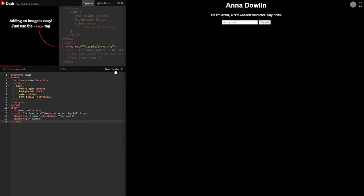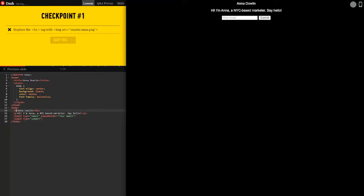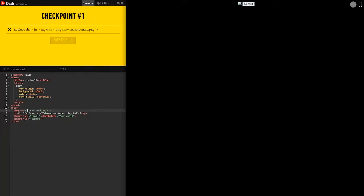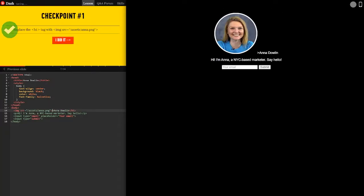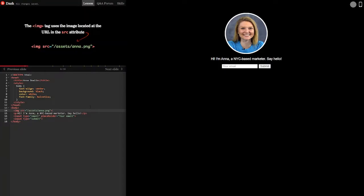Logo image. Adding an image is easy, just use the image tag. Replace the h1 tag with image source. Okay so h1 tag, we're gonna do image source equals slash assets slash Anna dot png. So let's get rid of this and that added a picture of Anna. I did it.